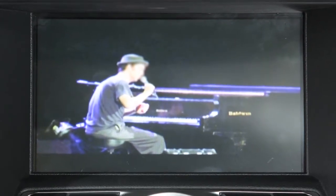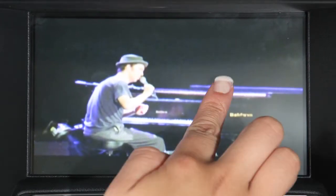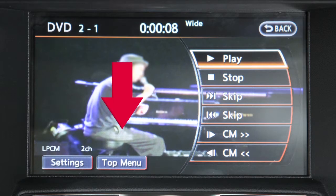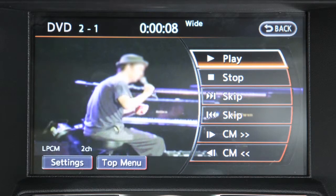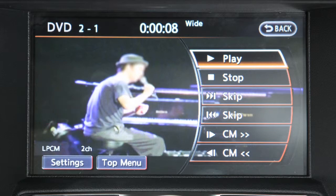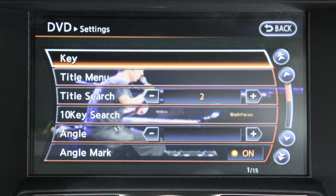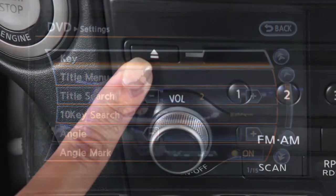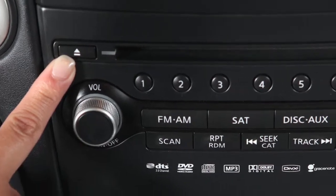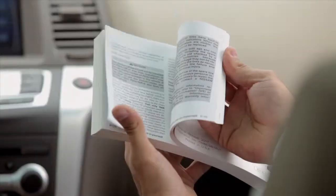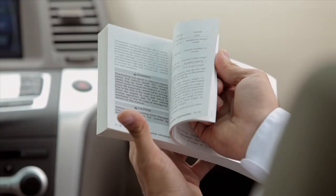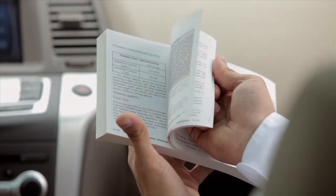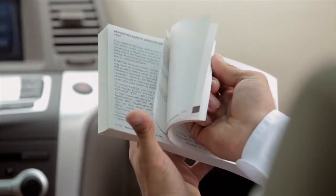While the DVD is playing, touch the screen to activate the menu, then select top menu and the DVD menu will appear. Select the settings key to access a menu of additional options and adjustments to DVD play. Press the eject button on the audio system to eject the DVD from the player. Please see your owner's manual for important safety information, system limitations, and additional operating information.